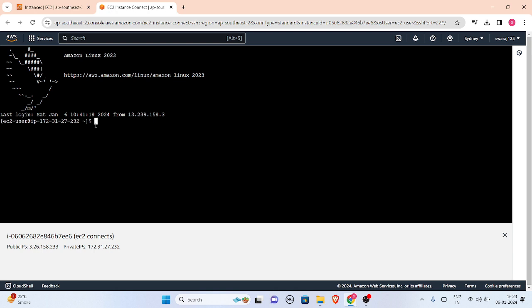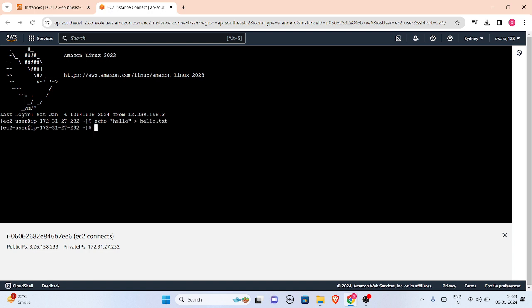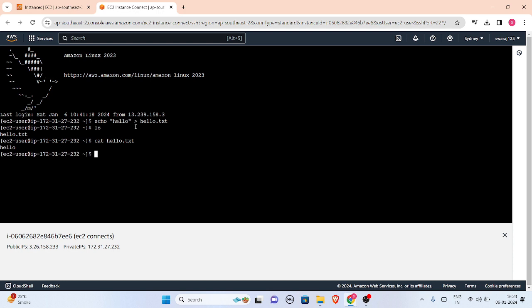I'll write 'echo hello' to create a file named hello.txt. Let me check with 'ls' - okay, hello.txt is there. We will verify whether hello is in our hello.txt file using the cat command. Yes, hello is there in our hello.txt.